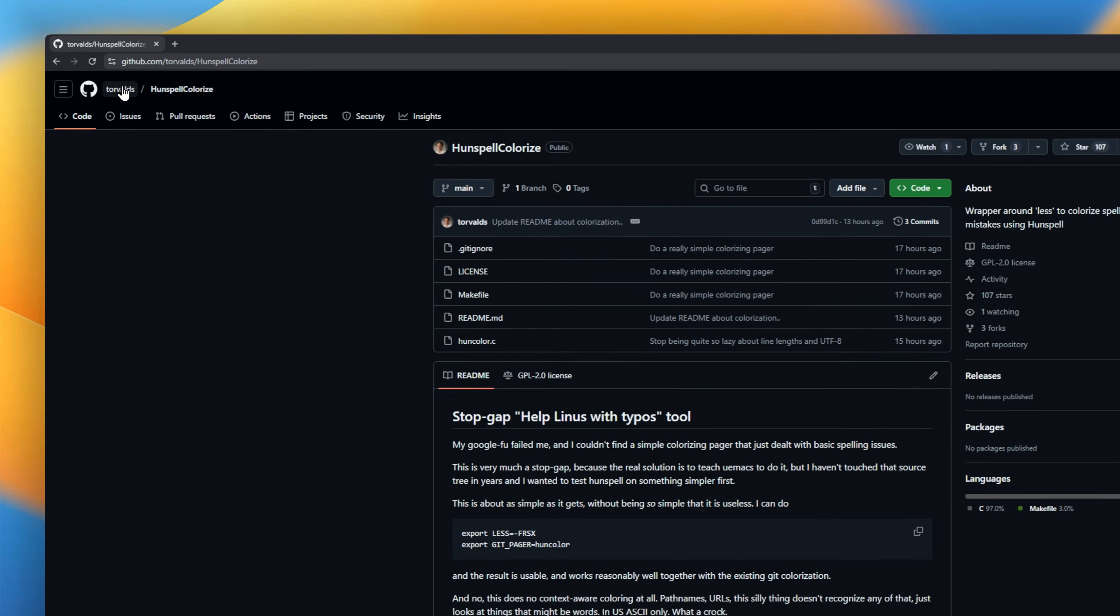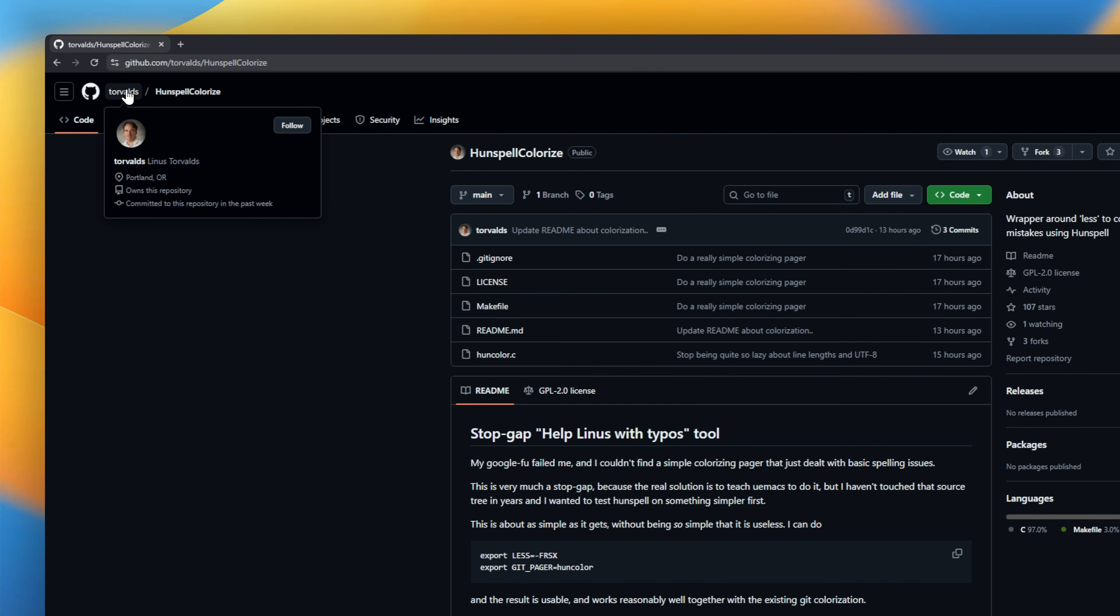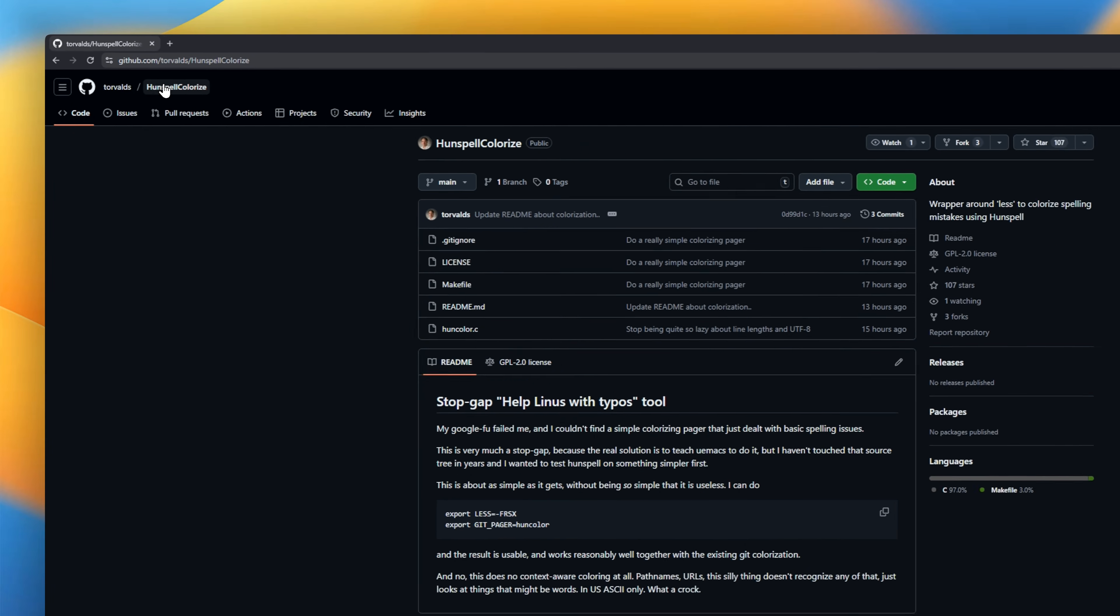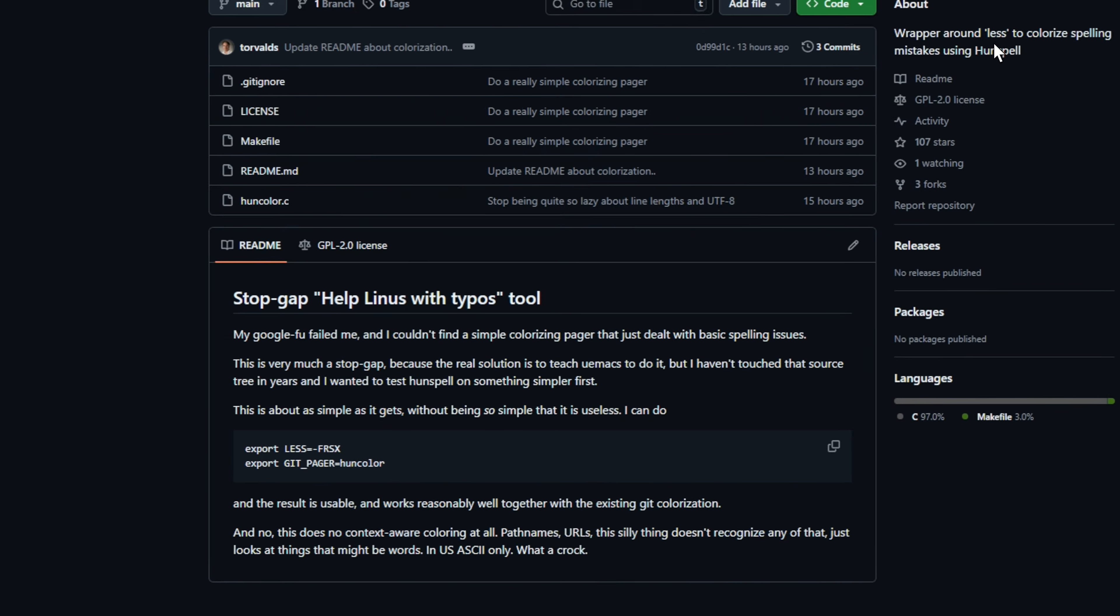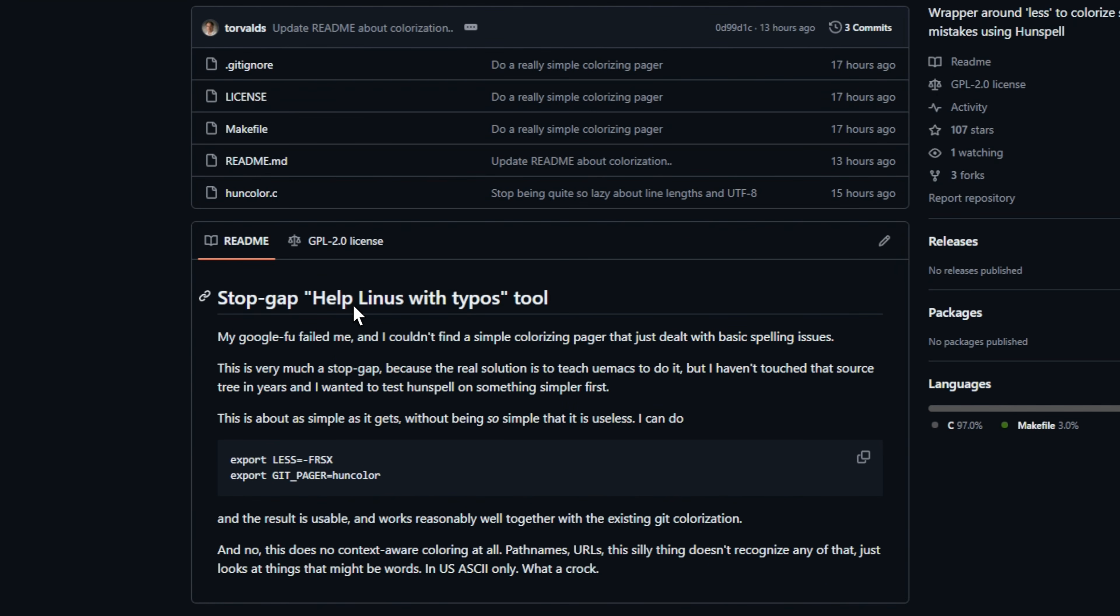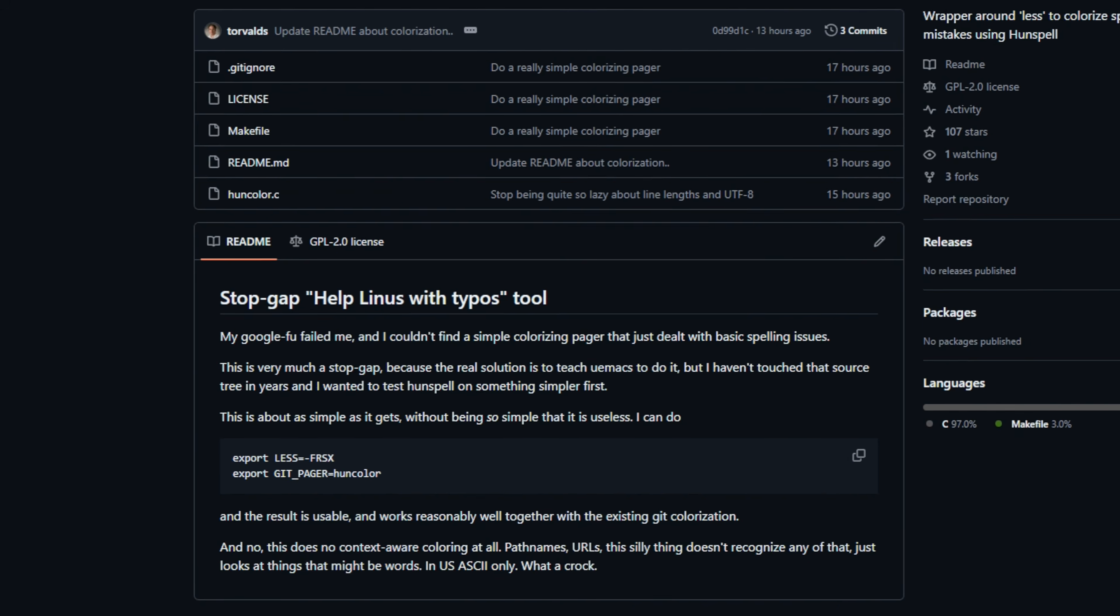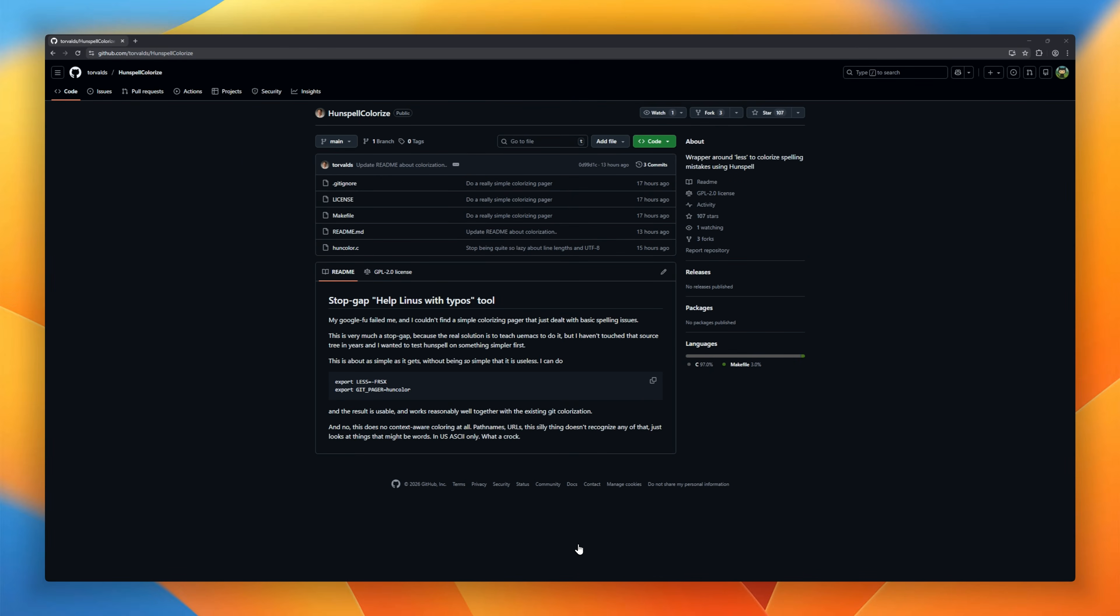Hunspell Colorize. This is what happens when the creator of Linux gets annoyed by typos. Written by Linus Torvalds himself, this is a tiny C utility that does exactly one thing. It acts as a filter for your terminal text. You pipe a file into it, and it spits it back out with every spelling error highlighted in red. It doesn't try to auto-correct you. It just points out your mistakes so you can fix your commit messages without ever leaving the command line.